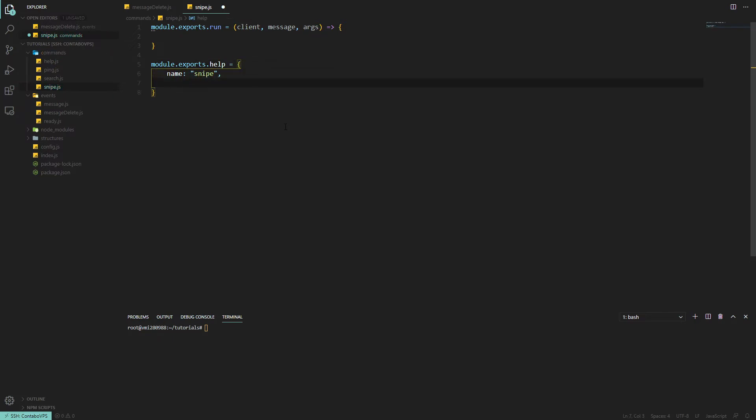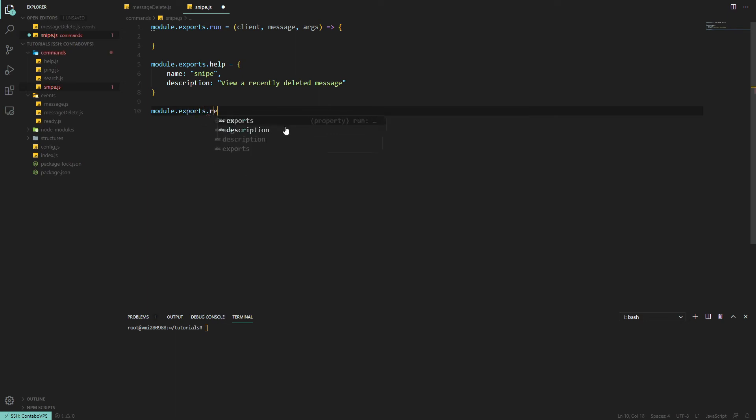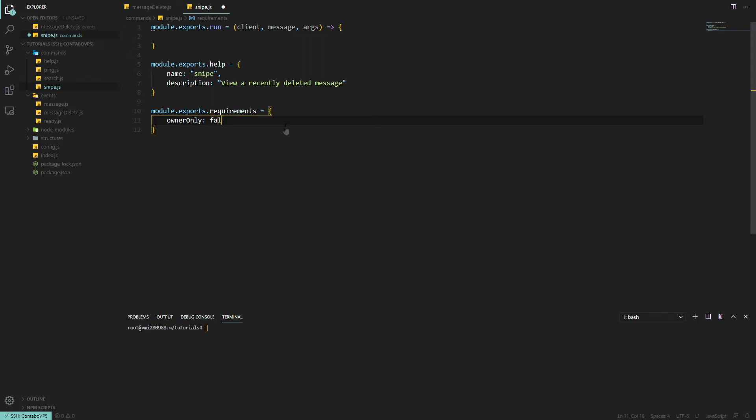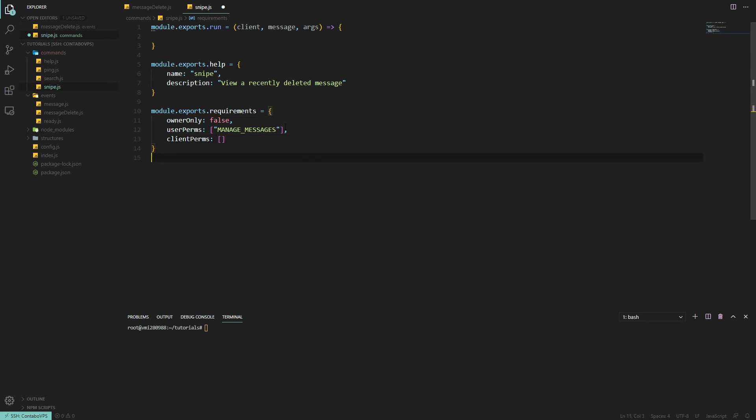Now we want module.exports.requirements. It doesn't need to be owner only, not a dangerous command. User permissions, let's say they need manage messages, it's kind of a moderation command. And the client doesn't need any permissions for this, it's just sending an embed.